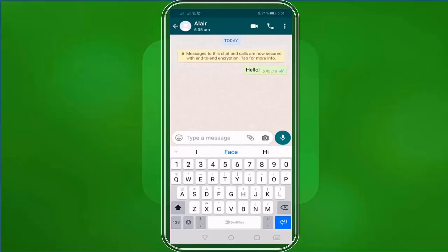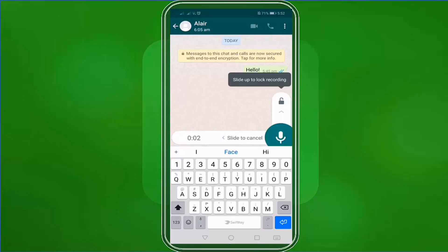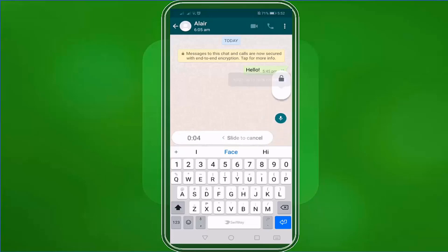In this chat window, you can see that you can make a video call or a voice call with this contact. This icon will allow you to record a voice message. You can lock the recording when you slide up, and you can cancel as you swipe to the left.